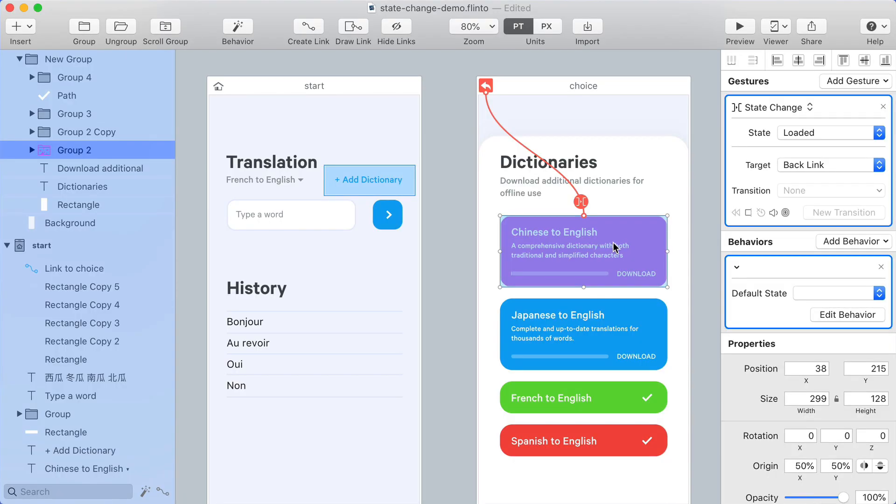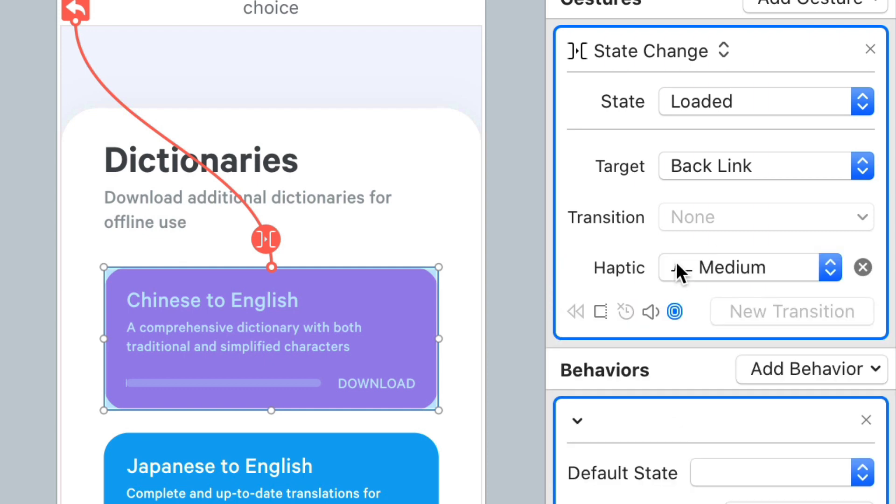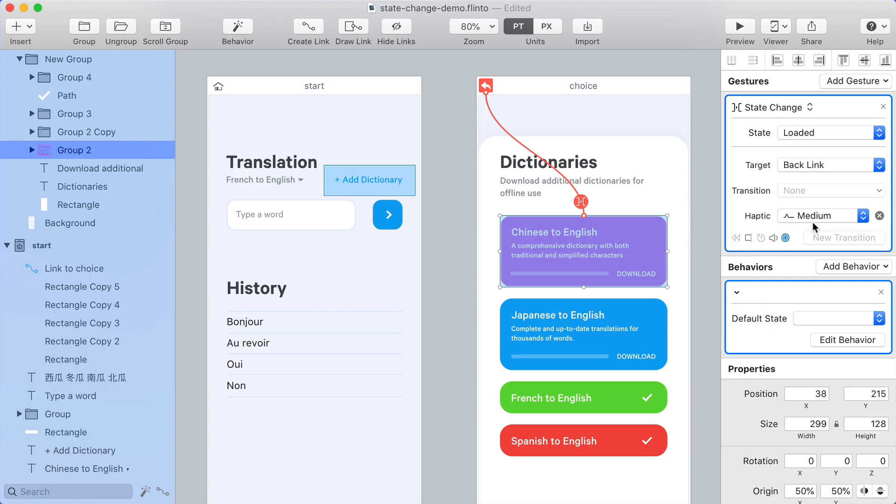Next I'll show you the new haptic feature. Clicking the haptic icon in this gesture will allow me to choose from a list of different styles and strengths of haptic feedback.